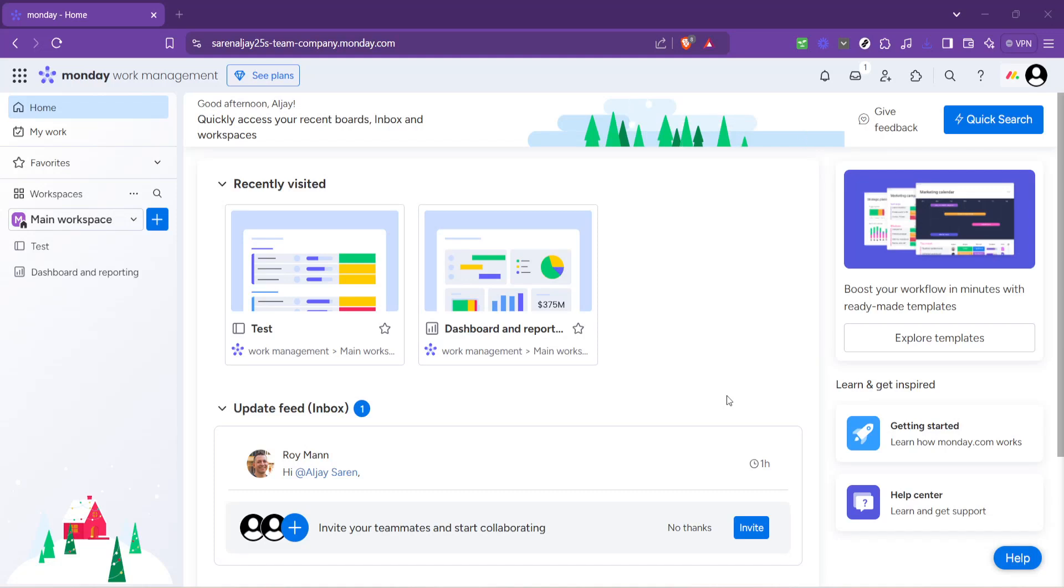In today's video I'm going to teach you how to assign tasks on monday.com efficiently and effectively. Whether you're new to monday.com or looking to sharpen your project management skills, this guide will navigate you through the simple process of task assignment within one of the most popular project management tools out there.